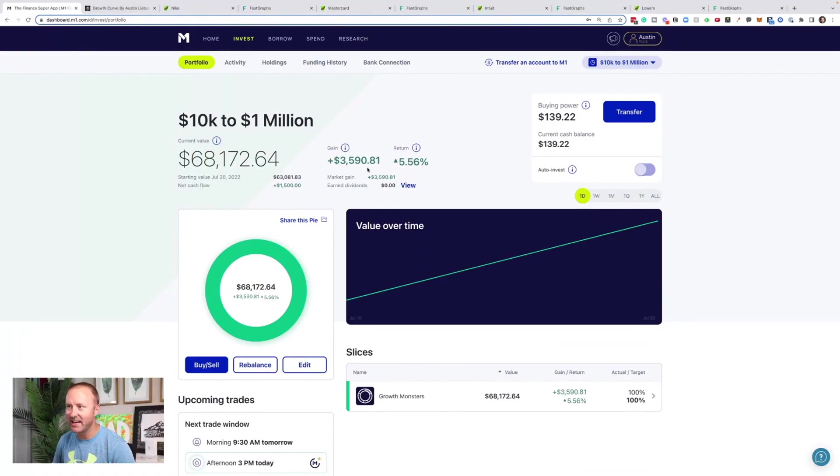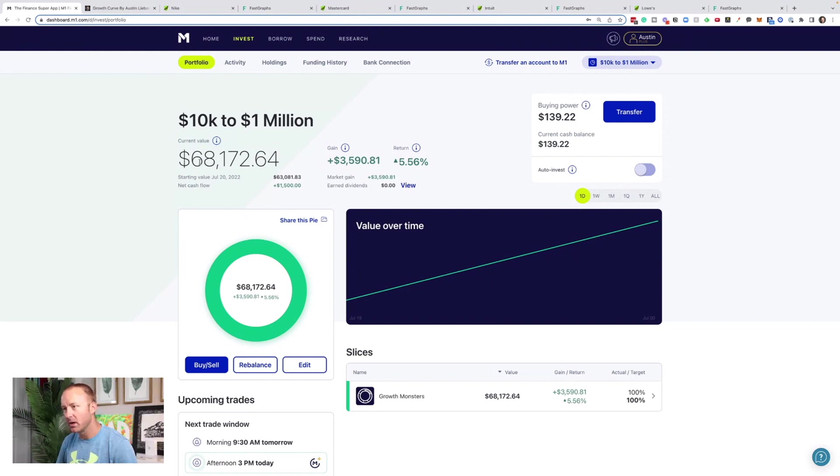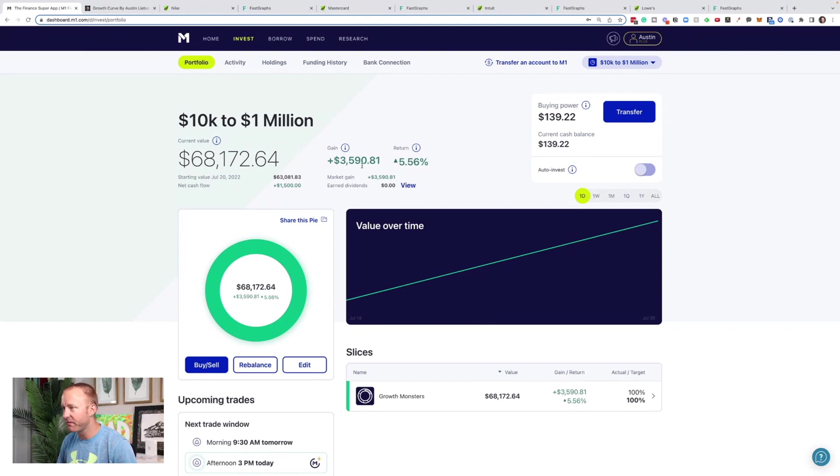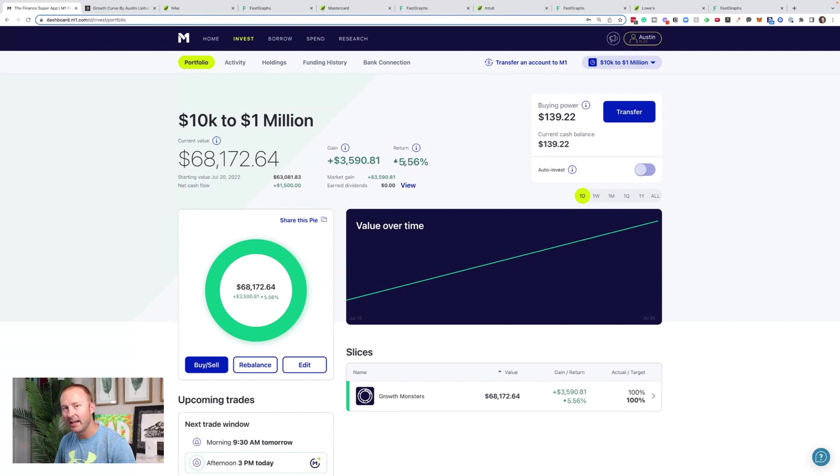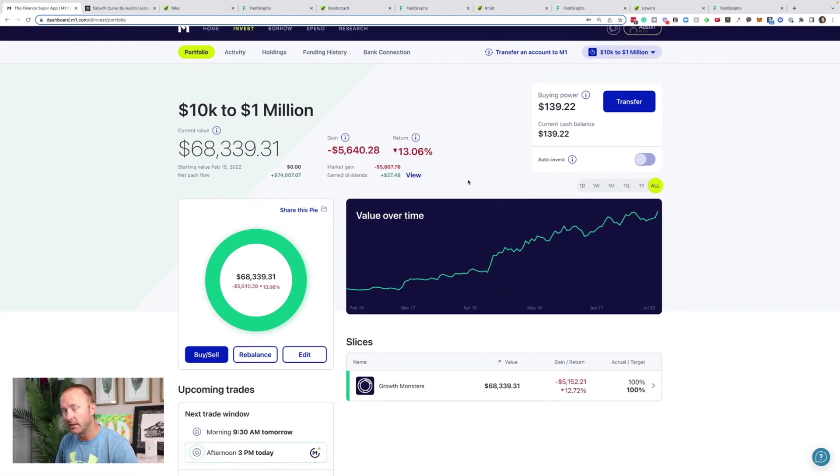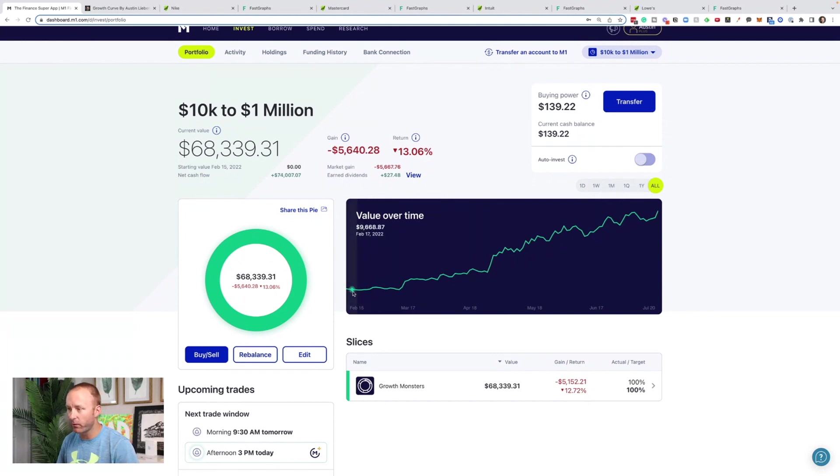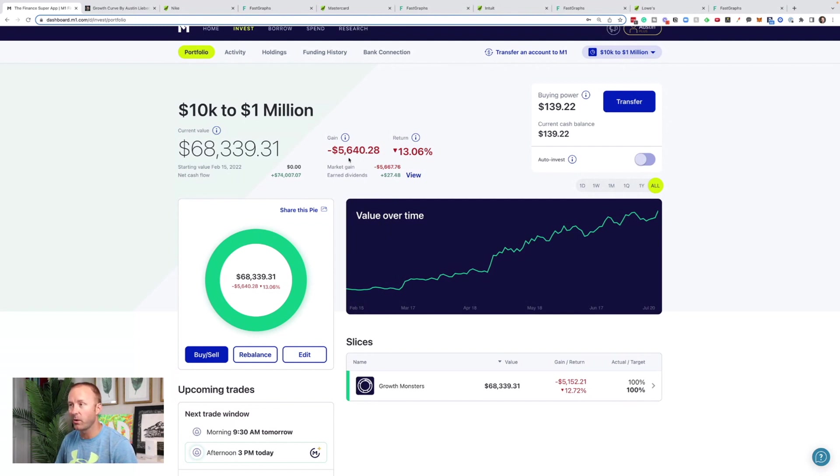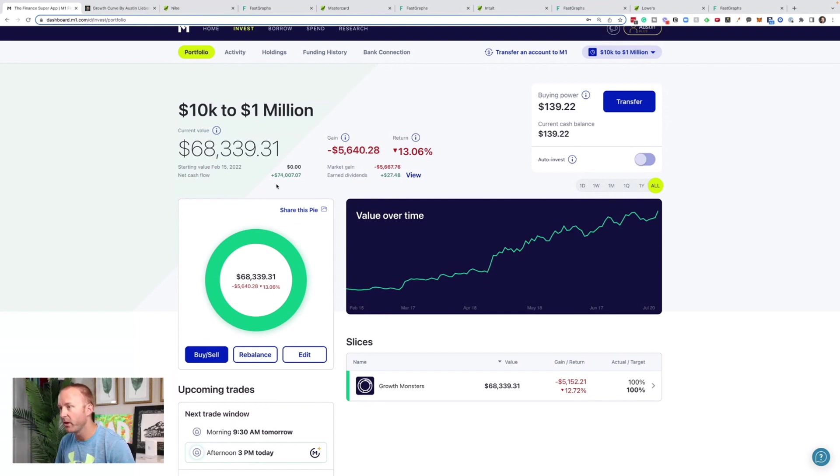If you know me, you know I'm building this 10K to $1 million portfolio right here on YouTube. We are at $68,172. We're up $3,500 today for about a 6% gain, and I want to provide transparency and show people that I am investing in a portfolio. This portfolio was started February 15th, 2022, and we are almost fully recovered. We are now just at a loss of $5,600. We have put in $74,000.